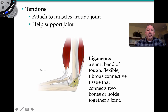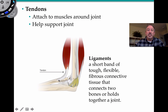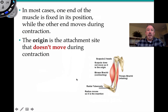Ligaments are areas of fibrous connective tissue that attach bones to bones. And tendons attach muscles around a joint and to the bone. For example, in the biceps, this tendon attaches to the radius over here, the radial tuberosity in particular. So you've got tendons and ligaments supporting and holding the joint together.